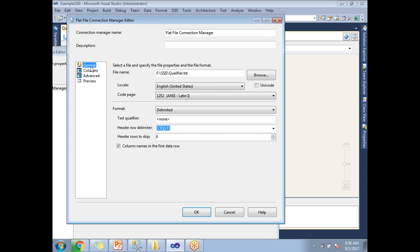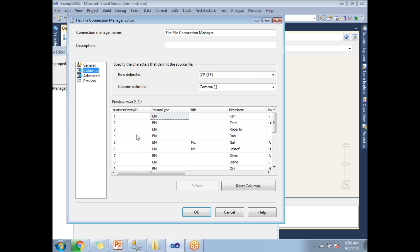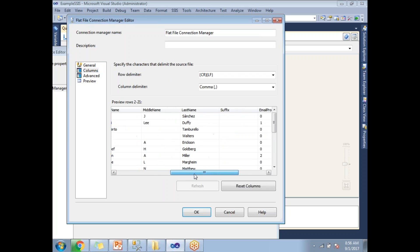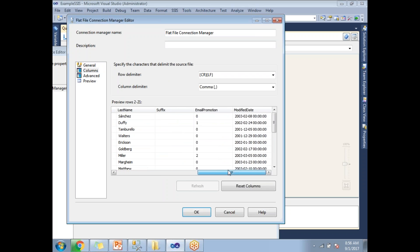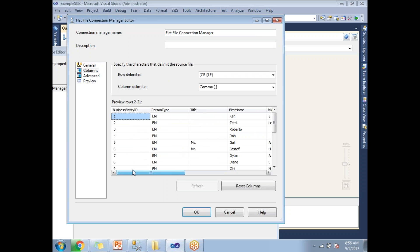In this scenario, simply go back to the general tab. There, let's specify the text qualifier instead of none. My qualifier is double quote. Now if you go to the columns, yes, now I can see the original values instead of the double quote and value.